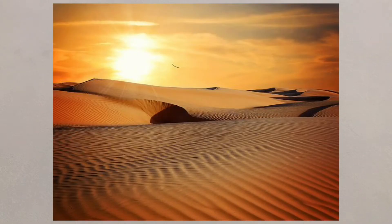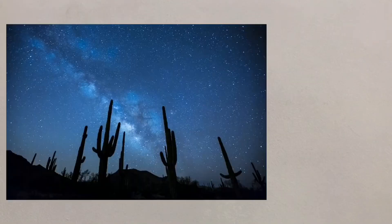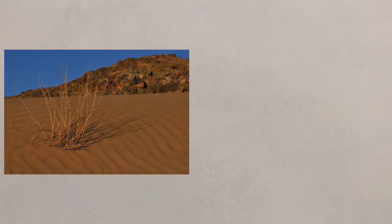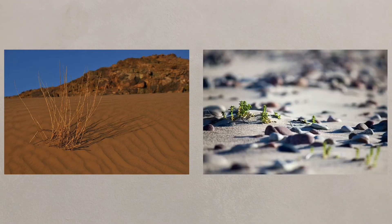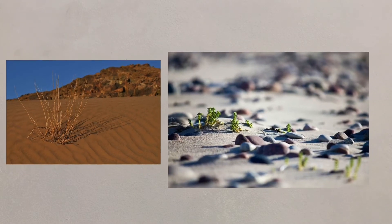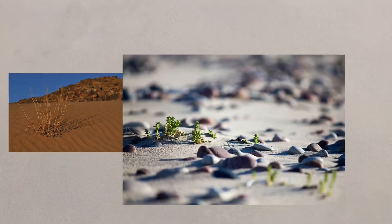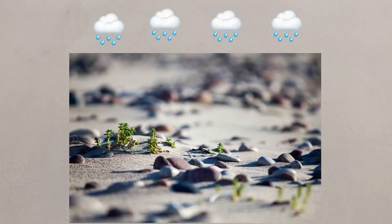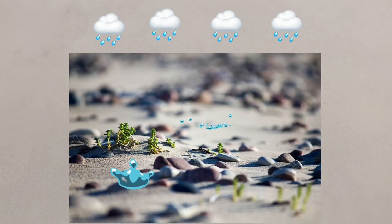Without any cloud cover, night time is very cold, with the temperature often dropping below freezing. Desert soils are very sandy and often quite stony. There is very little organic matter in them, but the dry nature of the soil means that when there is rain, water is rapidly soaked in.